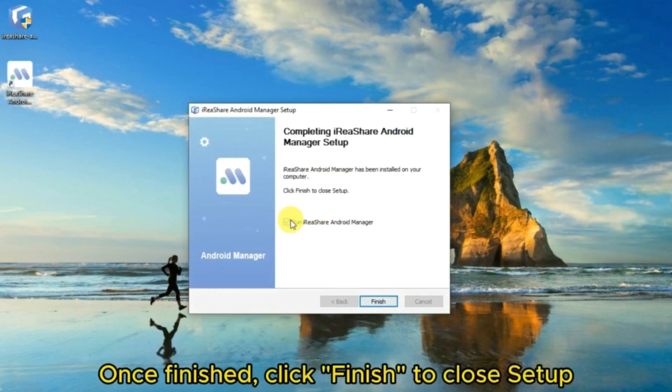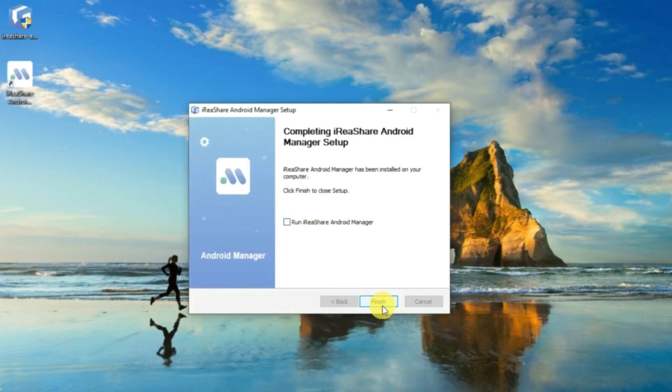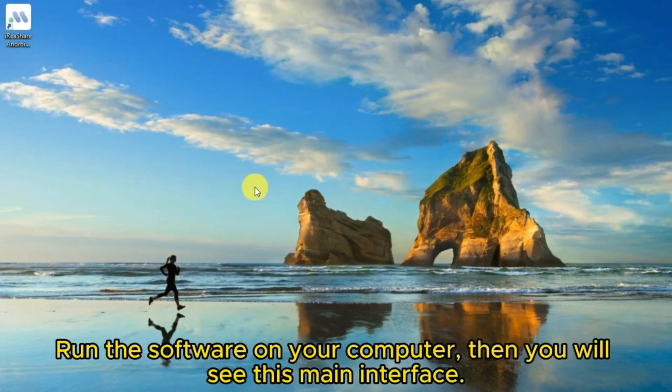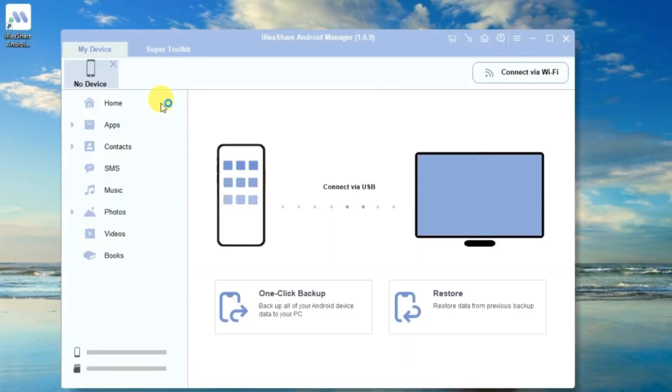Once finished, click Finish to close setup. Run the software on your computer, then you will see this main interface.